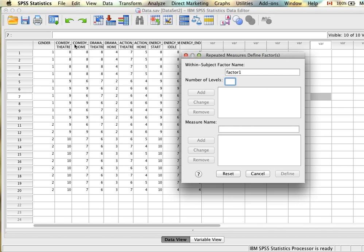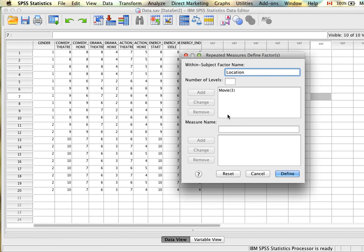We're interested in whether the type of movie — comedy, drama, or action — influences satisfaction, and whether watching at home or the theater influences satisfaction. We create two measures: the first called 'movie' with three levels (comedy, drama, action), and then a second variable called 'location' with two levels (theater and home). It's important to note that the order you enter these in will change the order of options in the next dialog box.